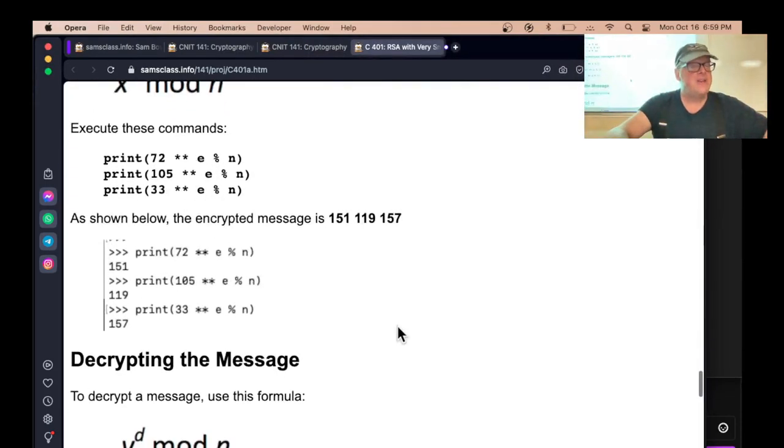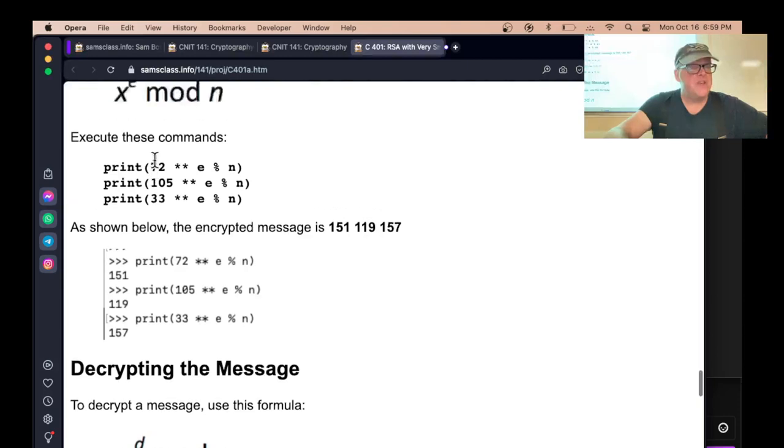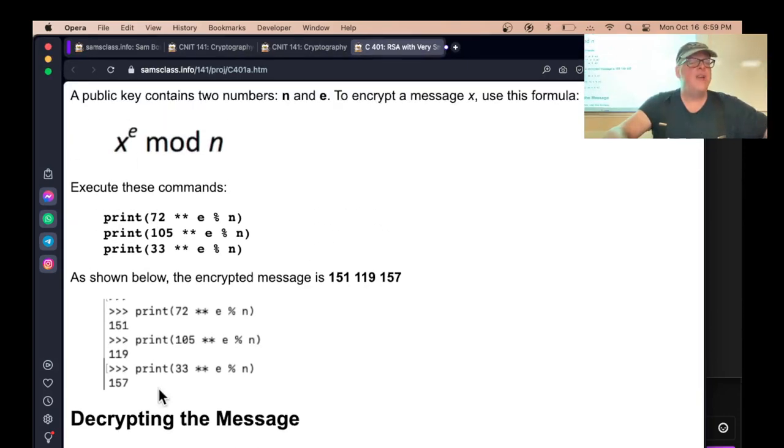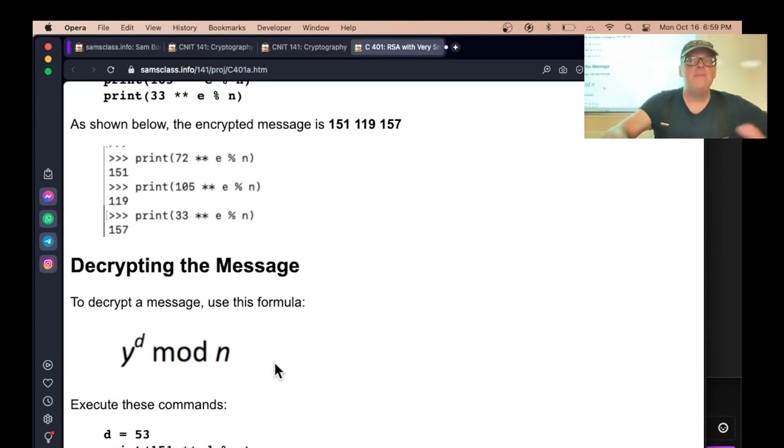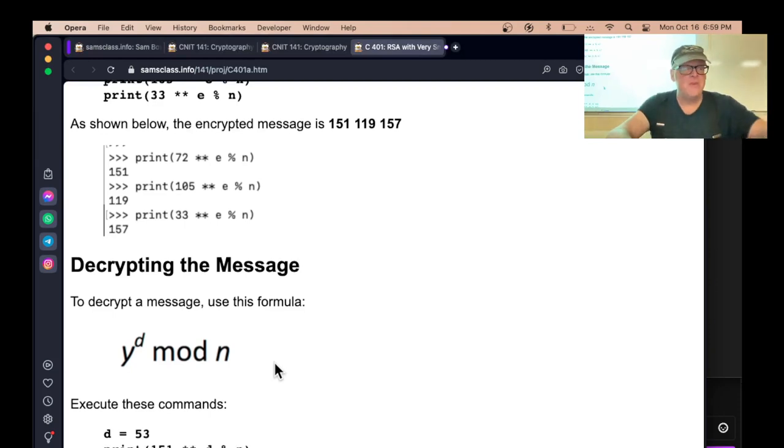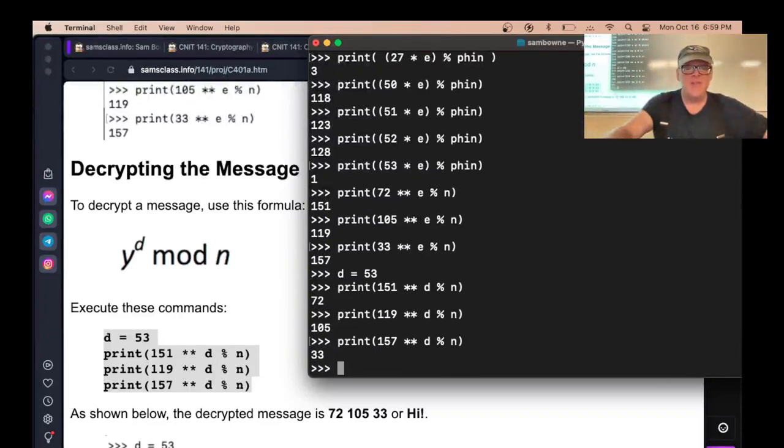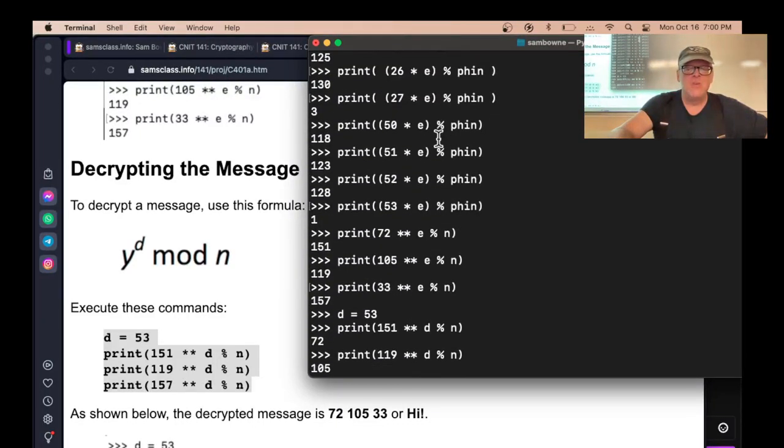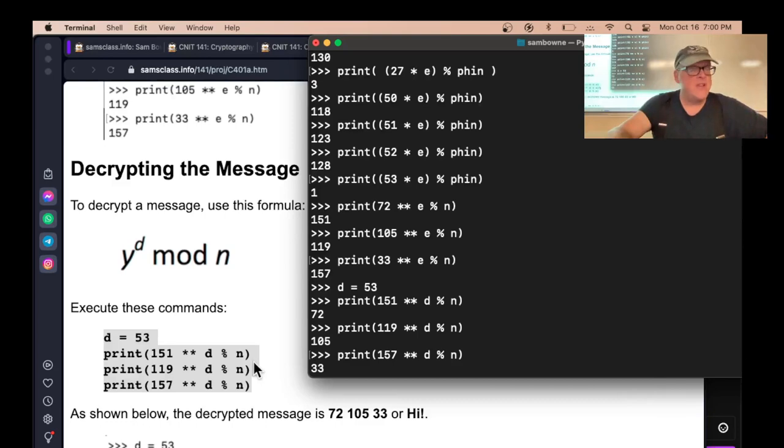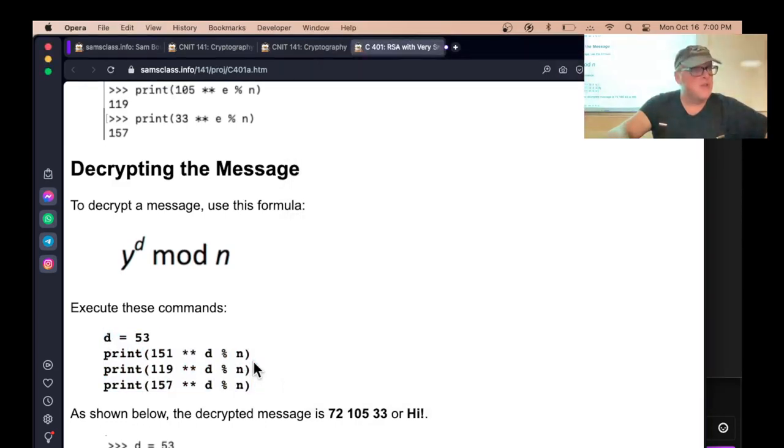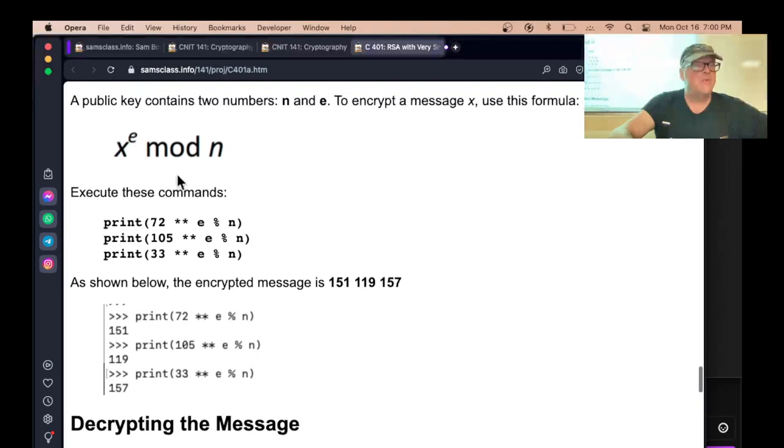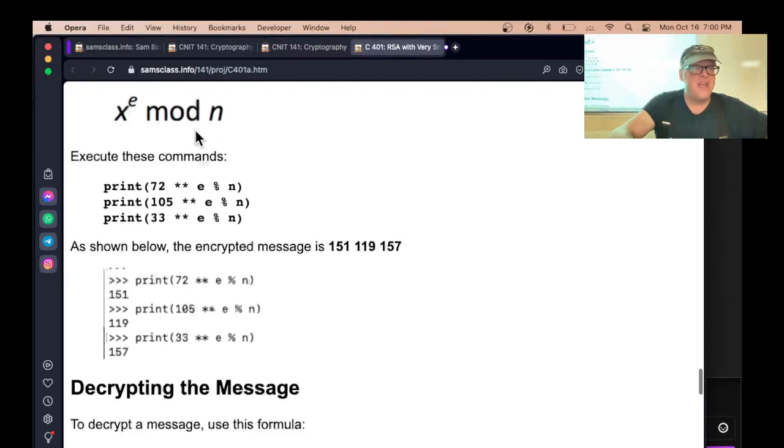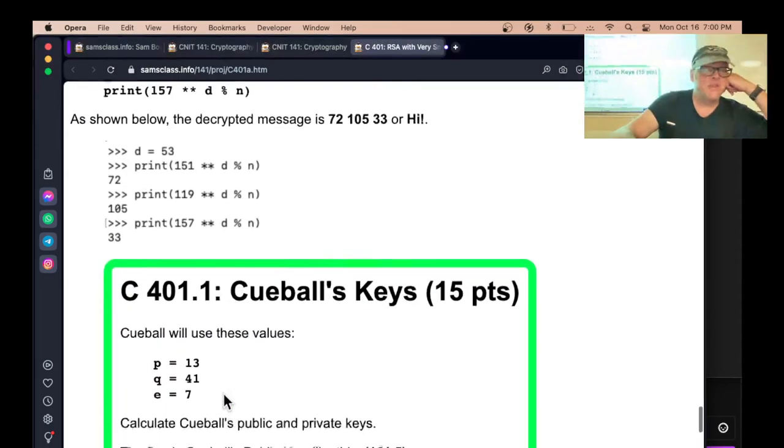Now to decrypt it, so X is the original plain text message. Y is the encrypted message. And to decrypt it, you have to take Y to the D mod N. D being that secret key that will undo to raise anything to the power E, like we said before. So all you have to do is set D equal to 53 and run it through that. And you'll get back to the original numbers. The original message was 72, 105, 33. And here you recover them, 72, 105, 33. That's why I say the math is extremely simple. The only part that's confusing is that ring trick. But you encrypt with X to the E mod N. You decrypt with Y to the D mod N. So it is pretty easy and pretty simple.